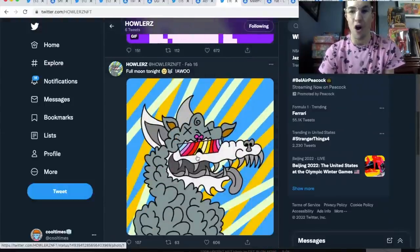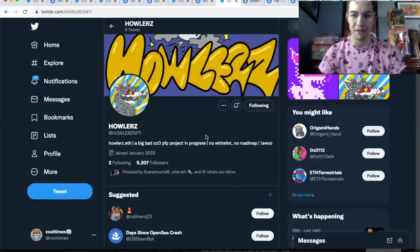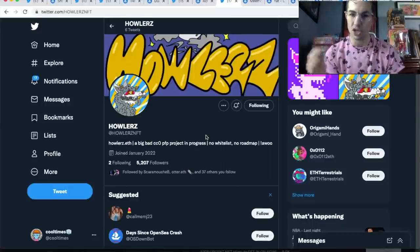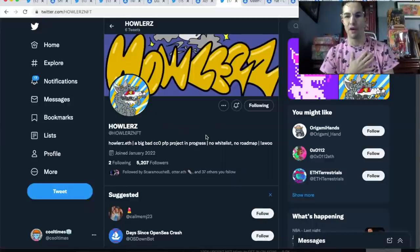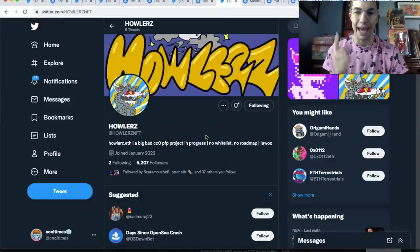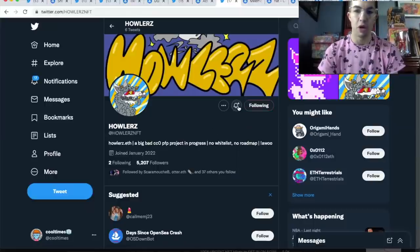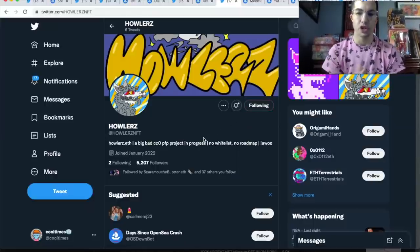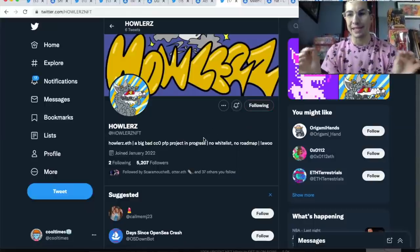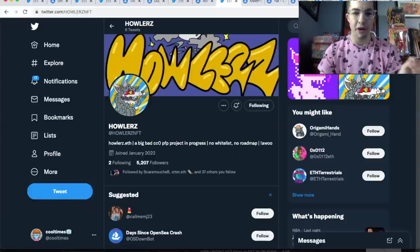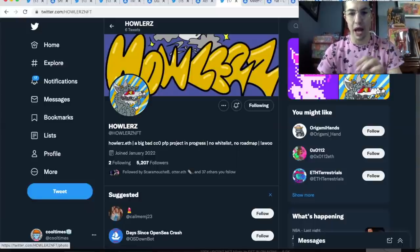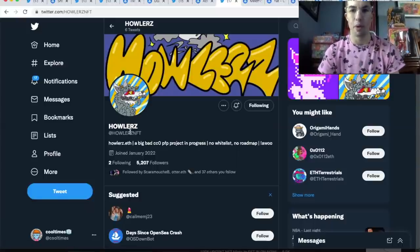And it's got sick art too. Again, no roadmap, no promises. I love that—under-promise, over-deliver. That's what I pride myself on as well. Get in on this project. Follow, turn the post notifications on. Don't follow any scam links—only follow what is tweeted out by Howlers NFT. This could be a big one, boys. Not financial advice.